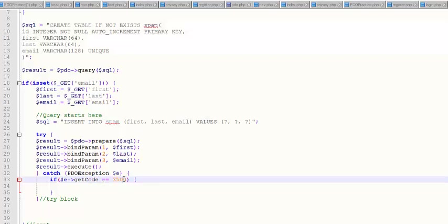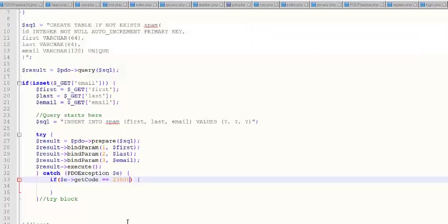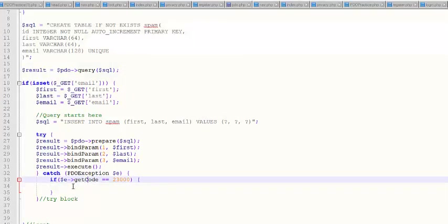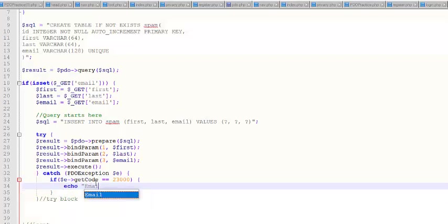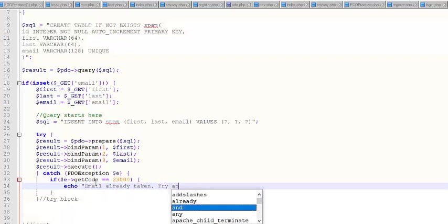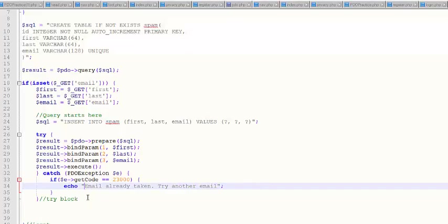If you remember that first exception that I said I didn't like how it went. So if you violate that unique constraint, you're going to get a code of 23000 and I can echo out email already taken, try another email. Now we're doing a helpful message. I'll show you. I don't know. Get code. I don't know what I did. Something silly. Oh, get code is a function. So I didn't call it like a function.